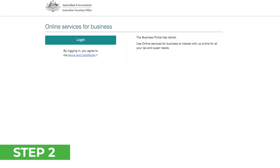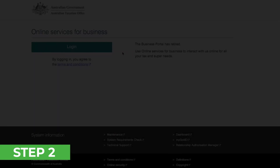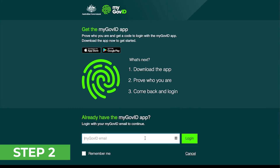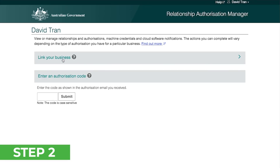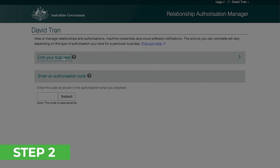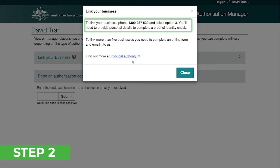Step two is to link your myGovID to your business using the Relationship Authorization Manager. Head to the Online Services for Business page — I'll leave a link to that in the description below. Click Login and then use your myGovID to sign in. You should then be taken to this page. Click on the 'Link an ABN' button, which will then take you to the Relationship Authorization Manager. Click on 'Link your business.'